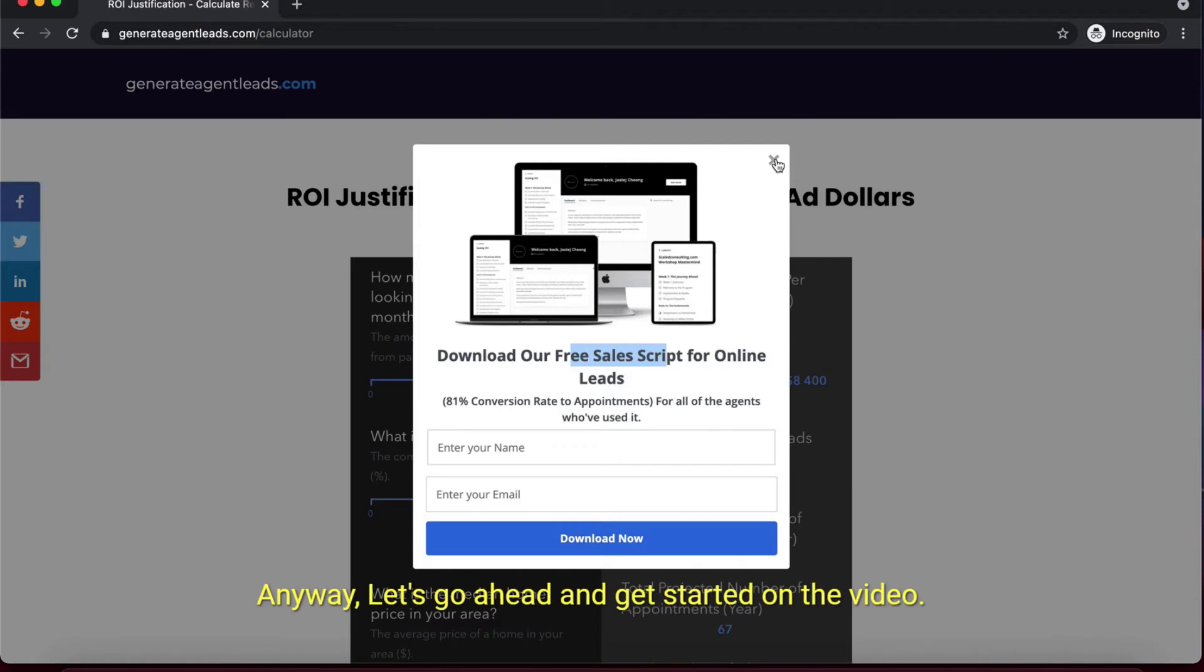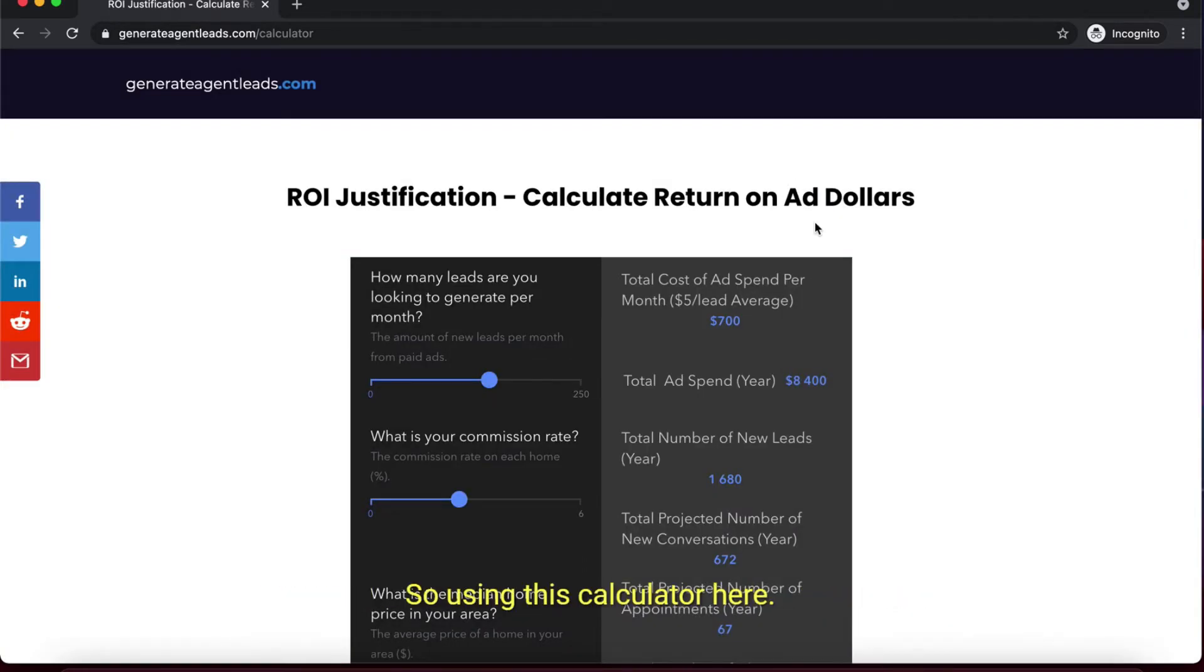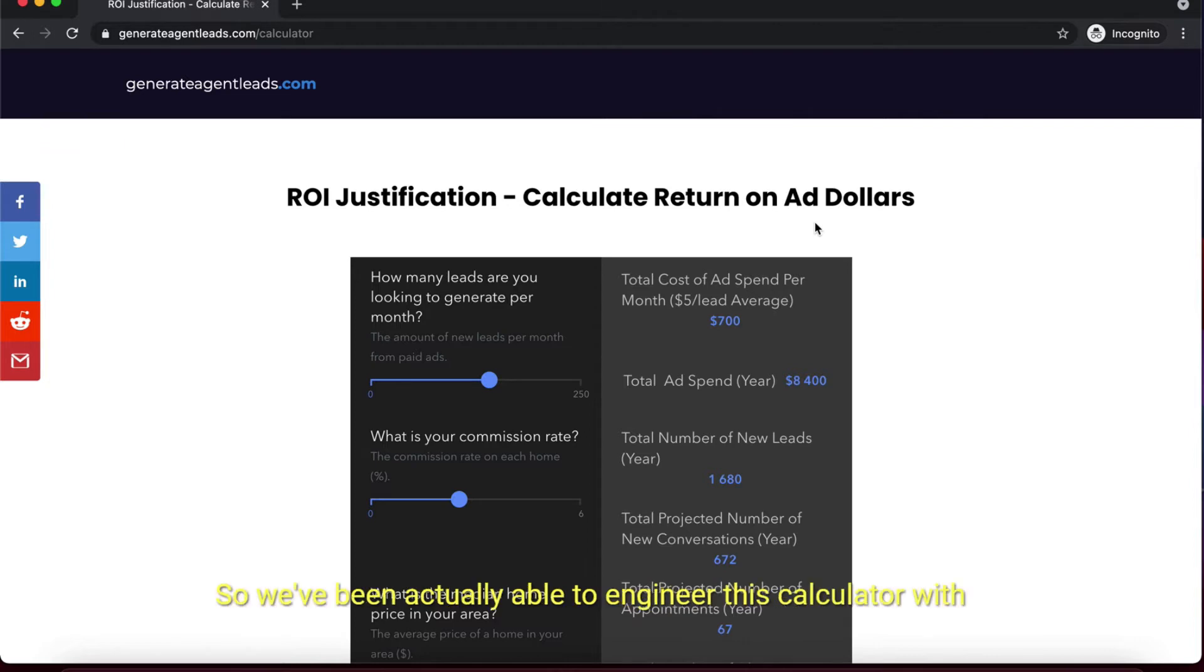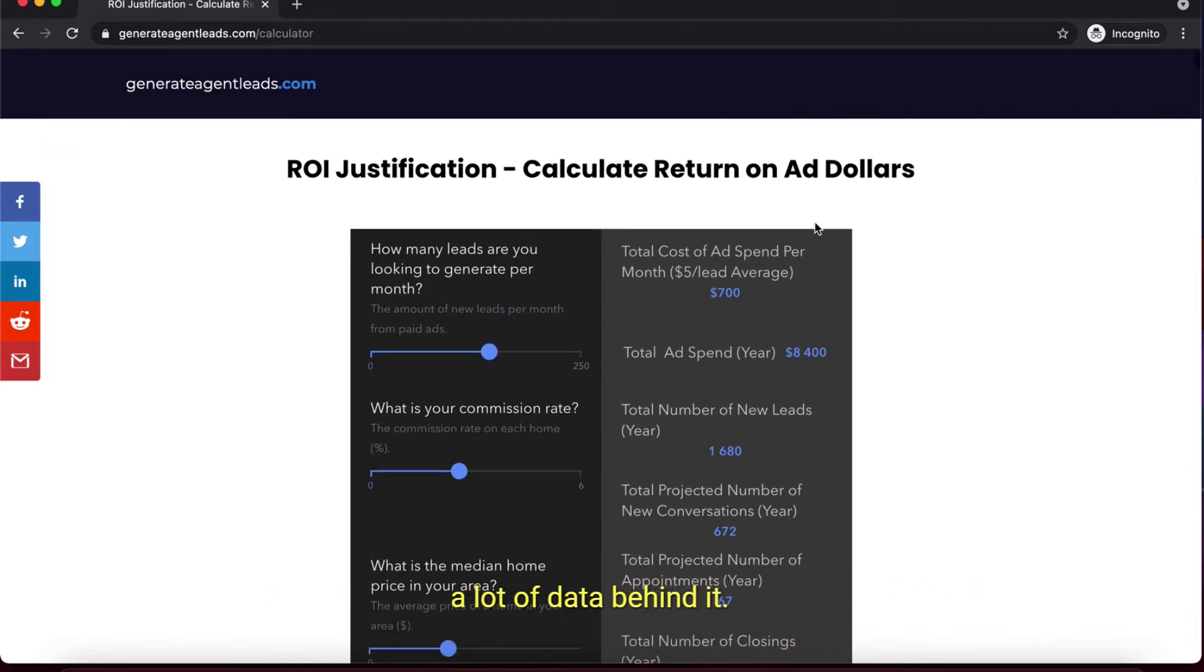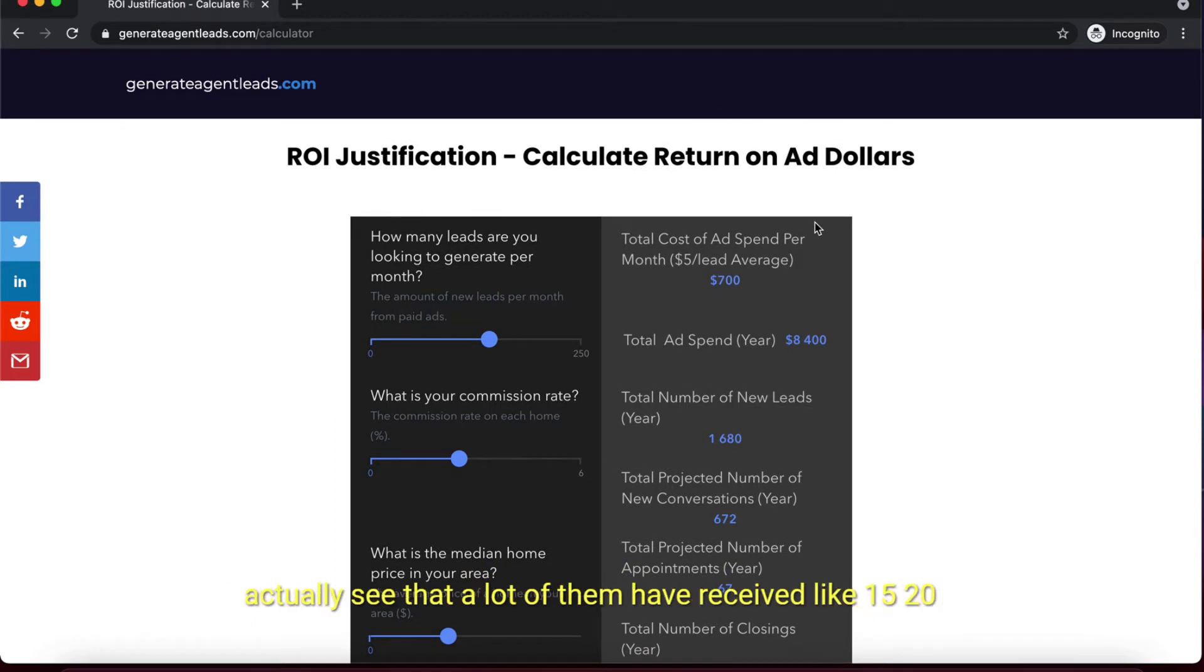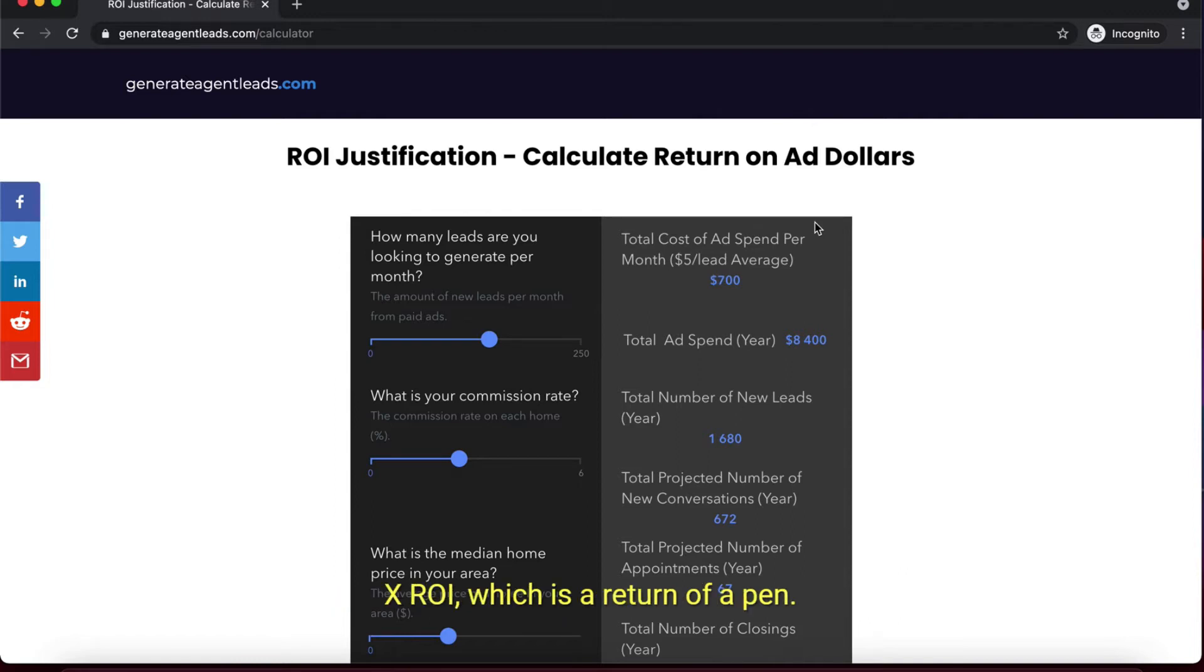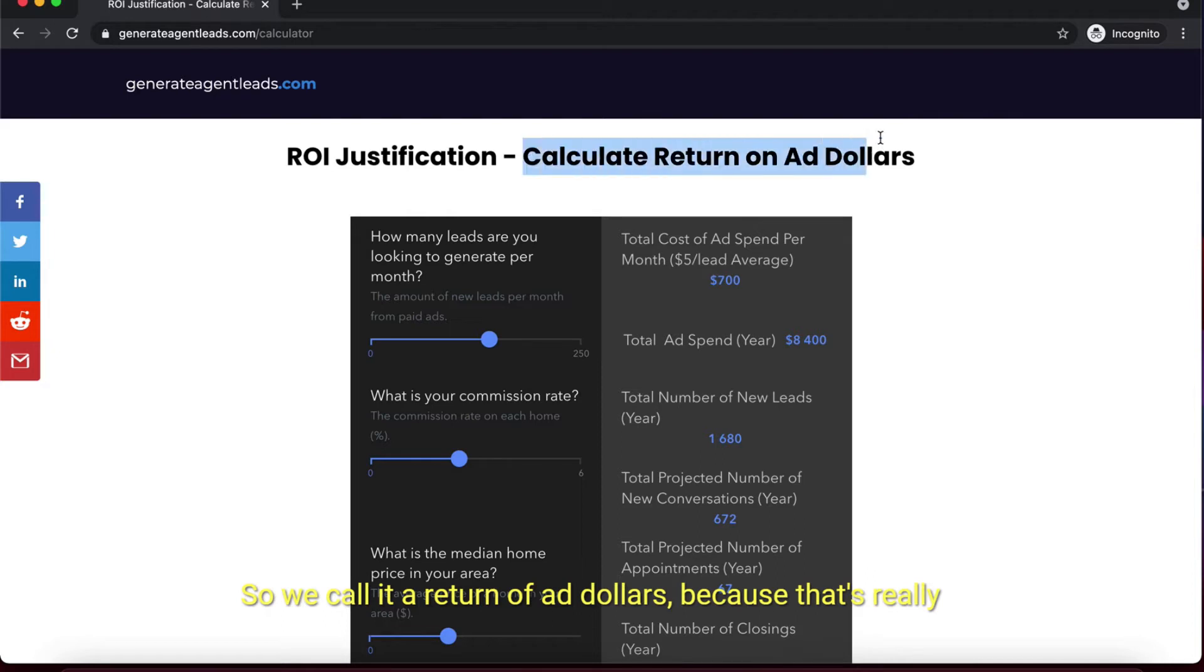Let's get started on the video. Using this calculator here, we've been able to engineer this with a lot of data behind it, and this is actually pretty accurate. If you see a lot of our case studies on our website, you'll see that many have received a 15-20X ROAS, which is return of ad spend - that's huge.